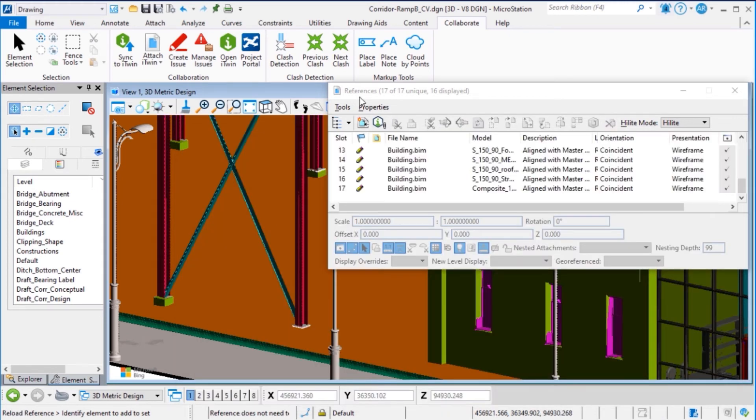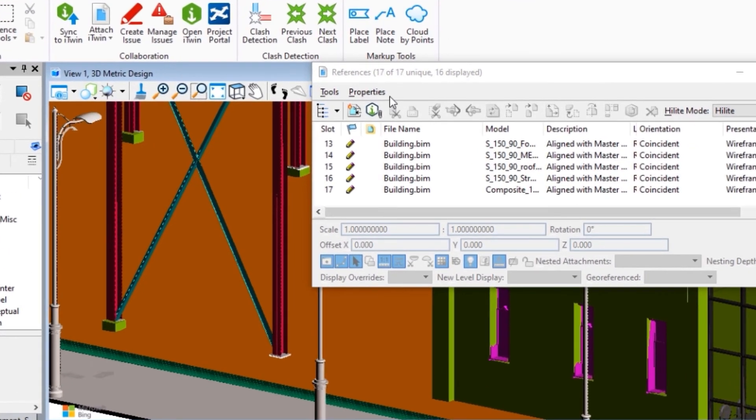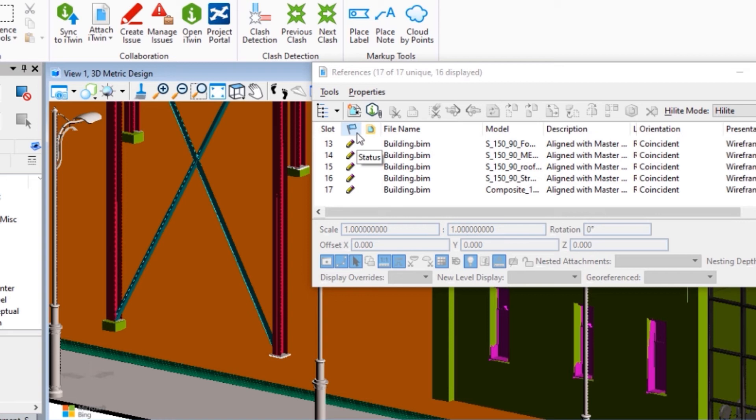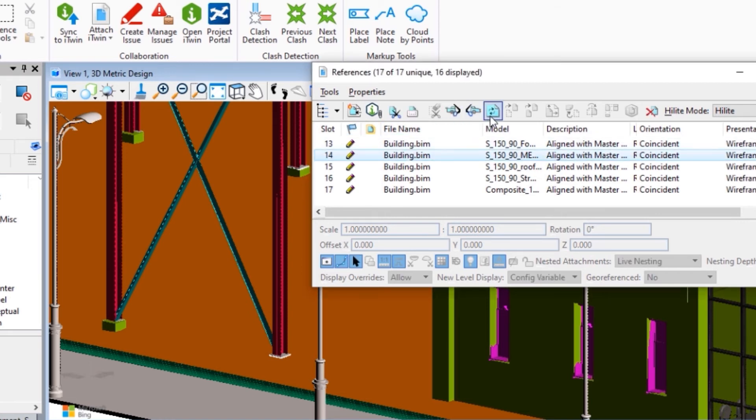We can go to the reference dialog and we can see a little pencil icon in the status bar. We can select the reference and reload the reference to update.